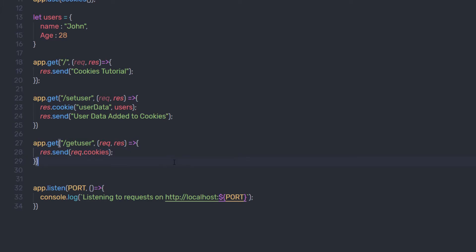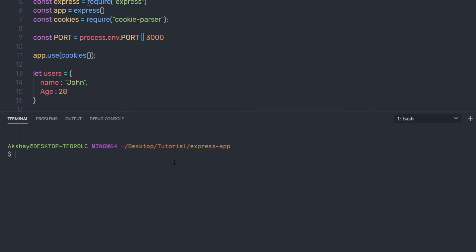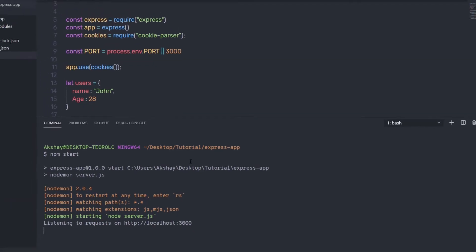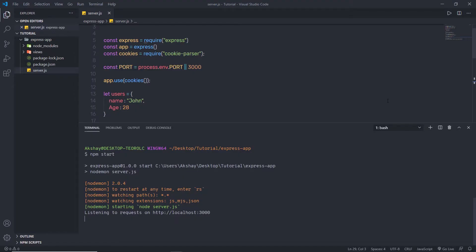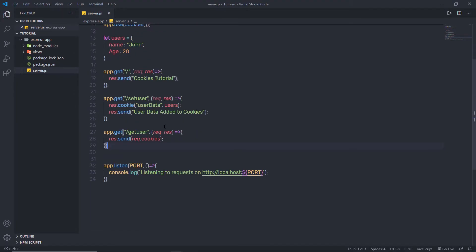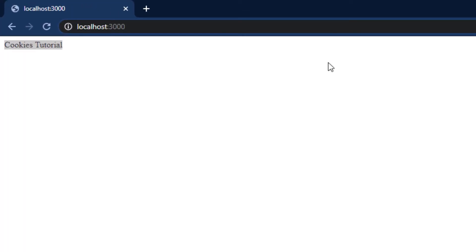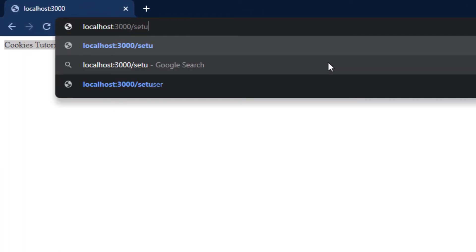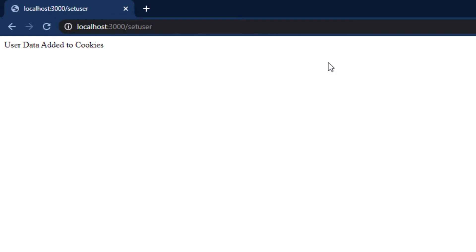Let me save the changes and start the server. I'll open my terminal and run npm start. When I open localhost:3000, I see the message 'cookies tutorial' — just the simple homepage route. To set the cookies, I need to call the route set-user. When I press enter, you can see the message 'userData added to cookies', which sets the cookie in the client browser.